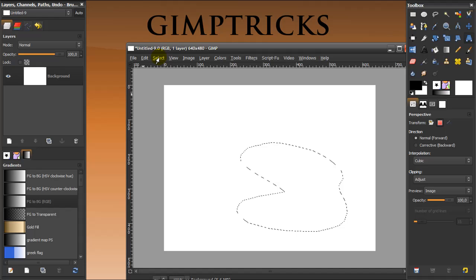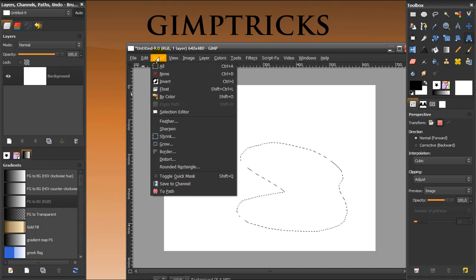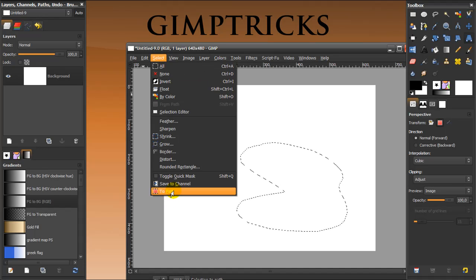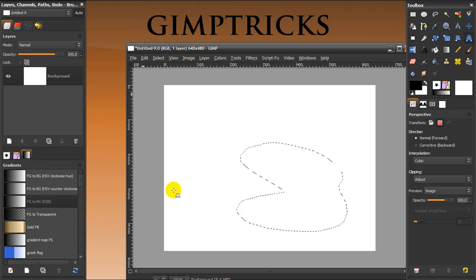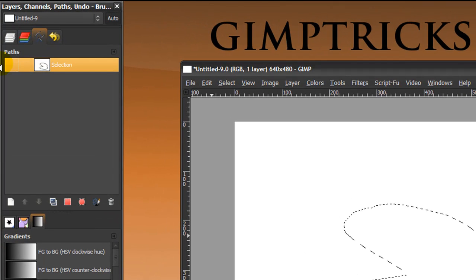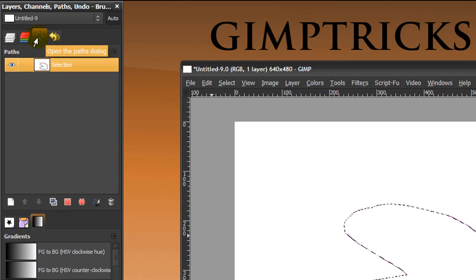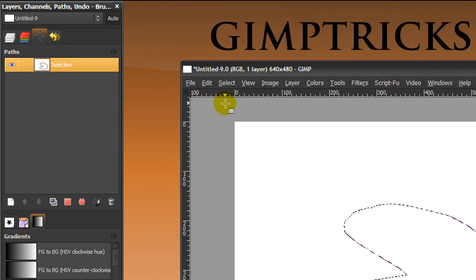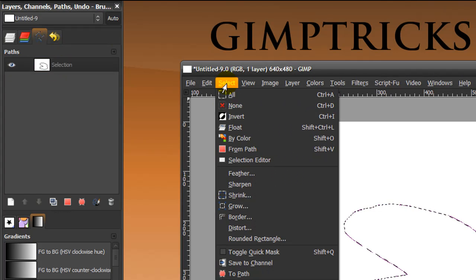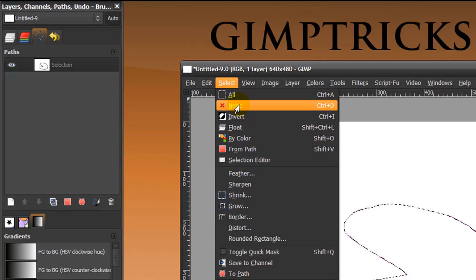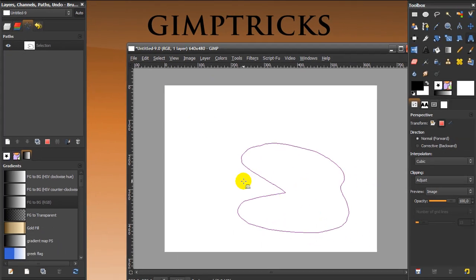And when I make a path from the selection, I'm going to select to path. Then there's a path in your path dialog here, and you can make it visible by clicking on the eye, and you can make the selection null so you can just see the path.